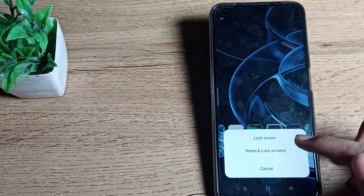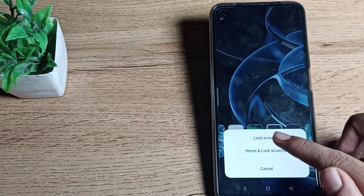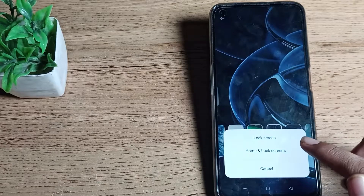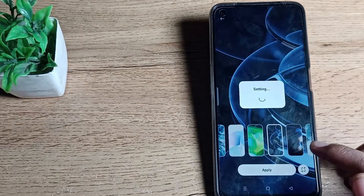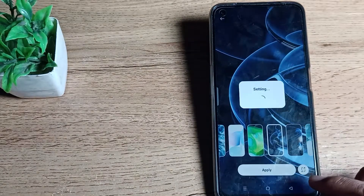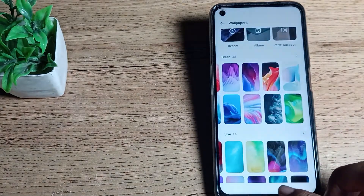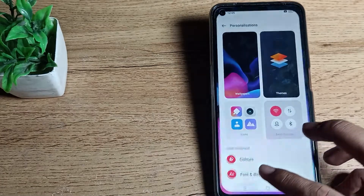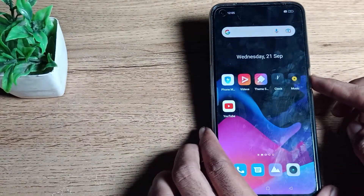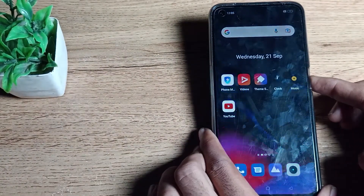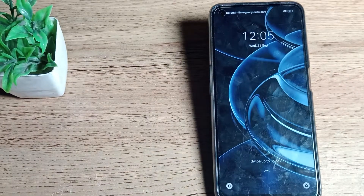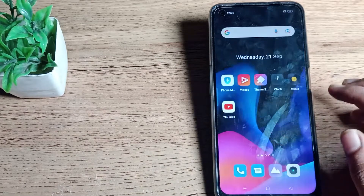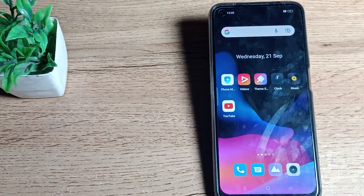Click Apply, and you can see options for lock screen and home screen. We will click on lock screen first. As you can see, your home screen wallpaper remains the same, and your lock screen wallpaper has now been set on your Realme phone.